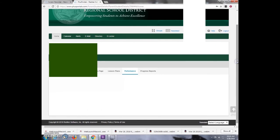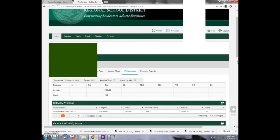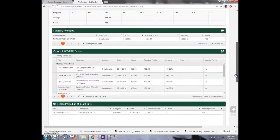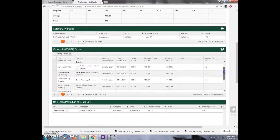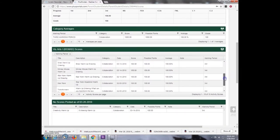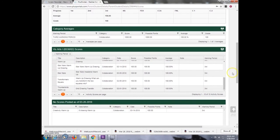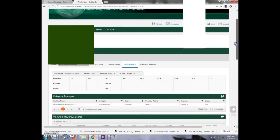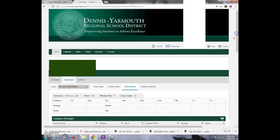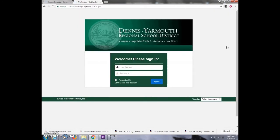Now you can see test scores, progress, and performance in that class. When you are done, you can hit the Logout button in the top right. Thank you.